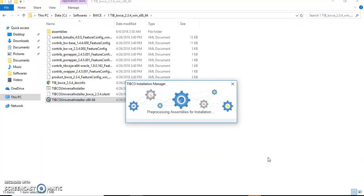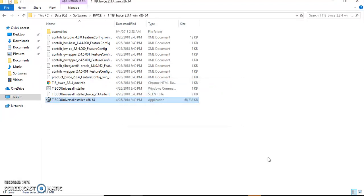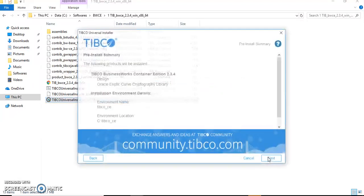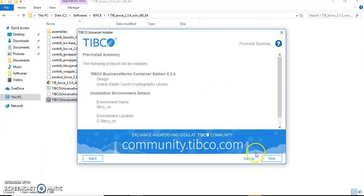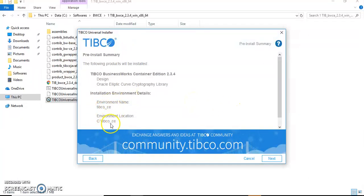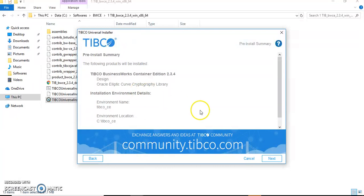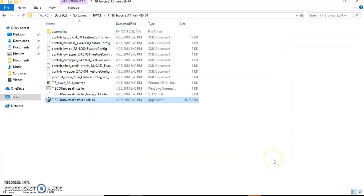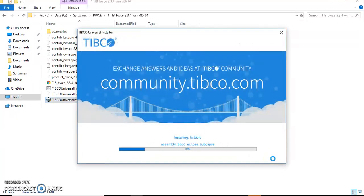The downloading has been done. Pre-processing assemblies for installation. This is the pre-install summary, the same as how it was in BW, only the graphical interface look has been a bit modified. This is the environment named TIBCO_CE which we have given manually, and it will be installing Designer as well as Oracle Elliptic Curve Cryptographic Library. Just click Next and our installation started.